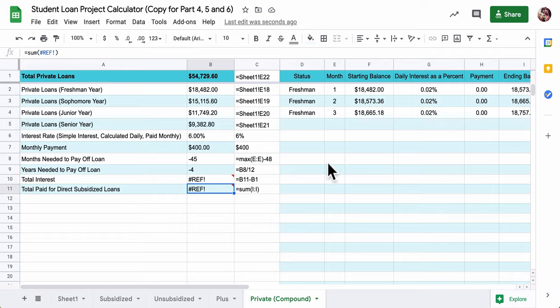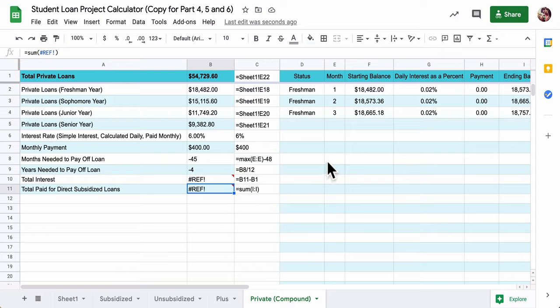So here we're on the last part and we're looking at private loans. Private loans will compound, which means the interest gets added to the principal every single day, and that's different.